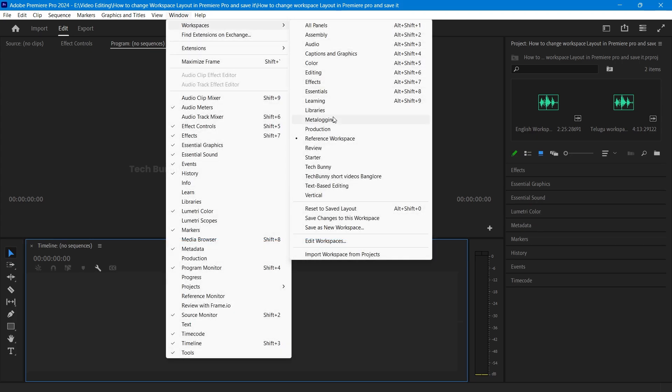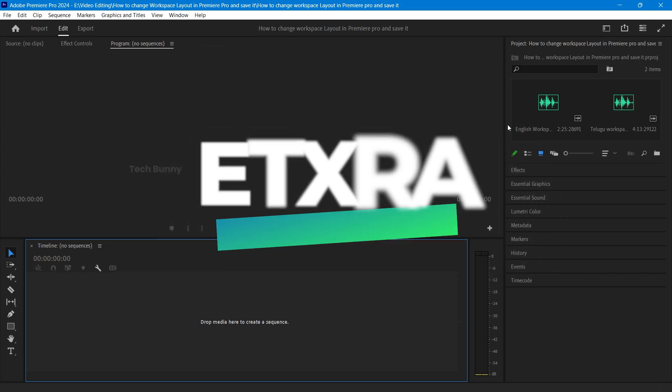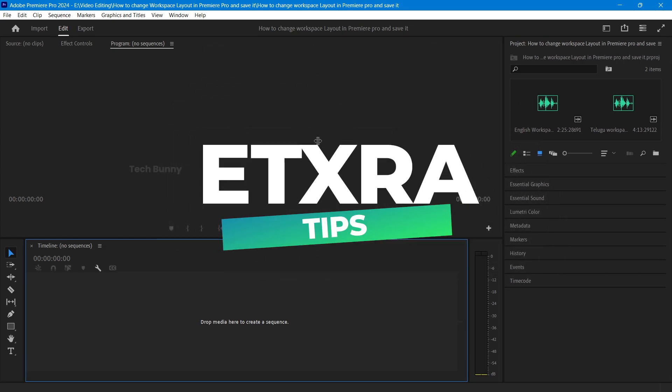Your new workspace is now saved and you can switch to it anytime through the workspace menu. Here are a few extra tips.